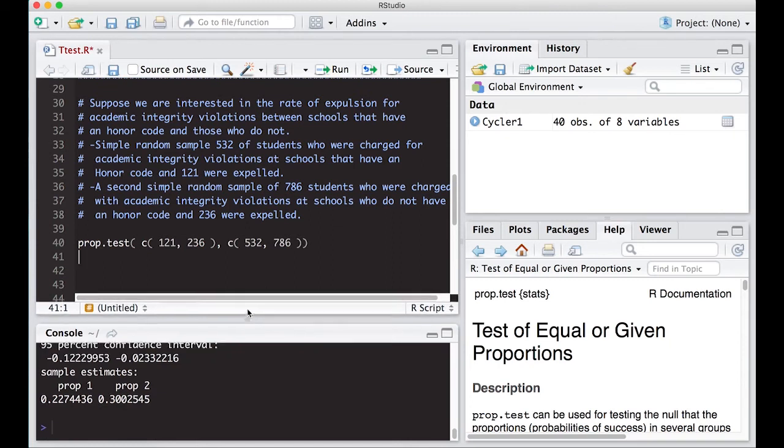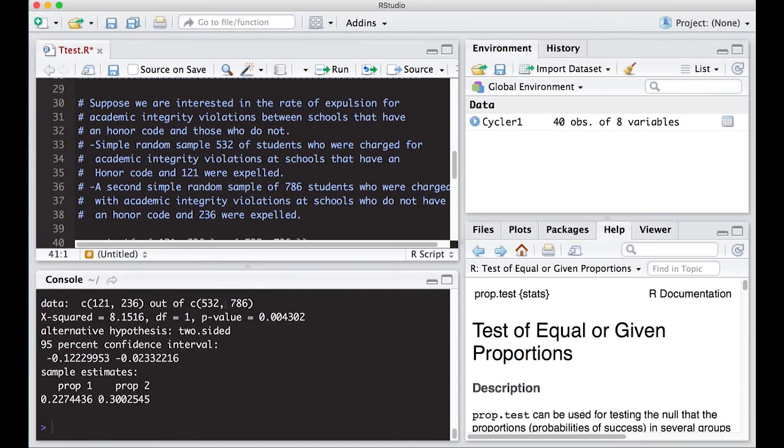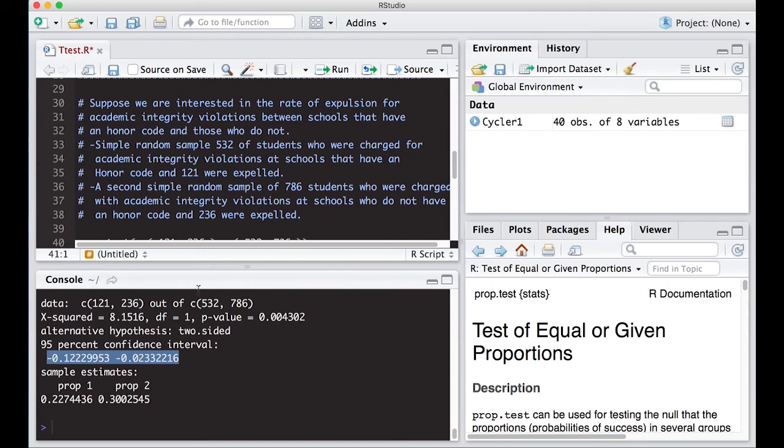We get a confidence interval that has negative. Because we put in the ones with the honor code first and the other one second. And we end up with this negative value here, which says that those with honor code appear to have a lower expulsion rate than those who don't have an honor code.